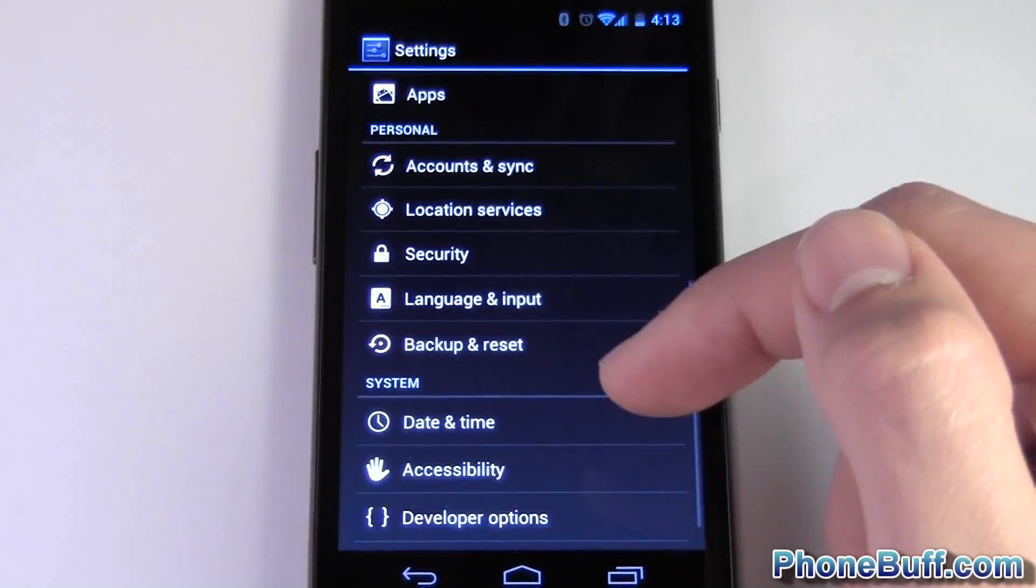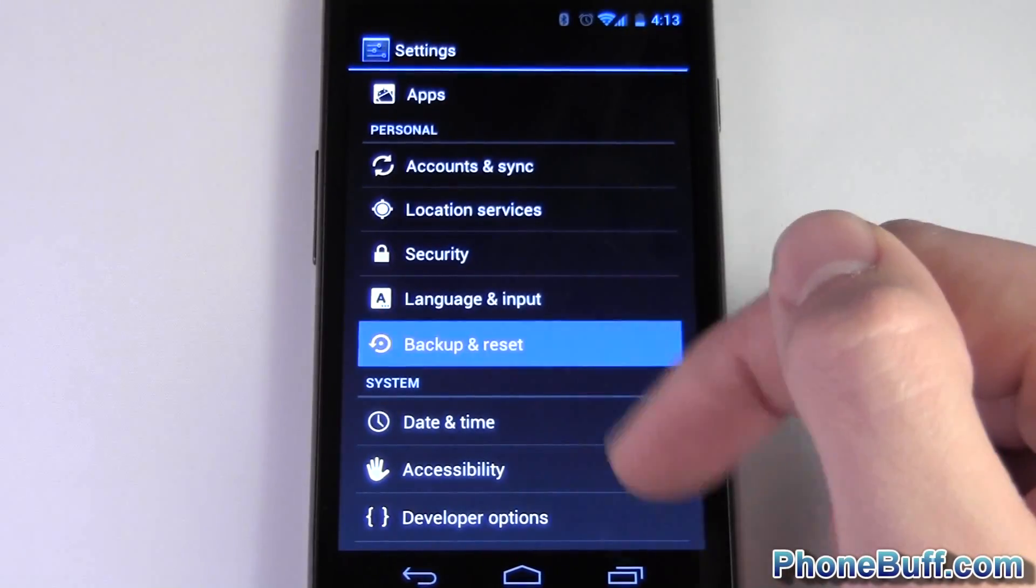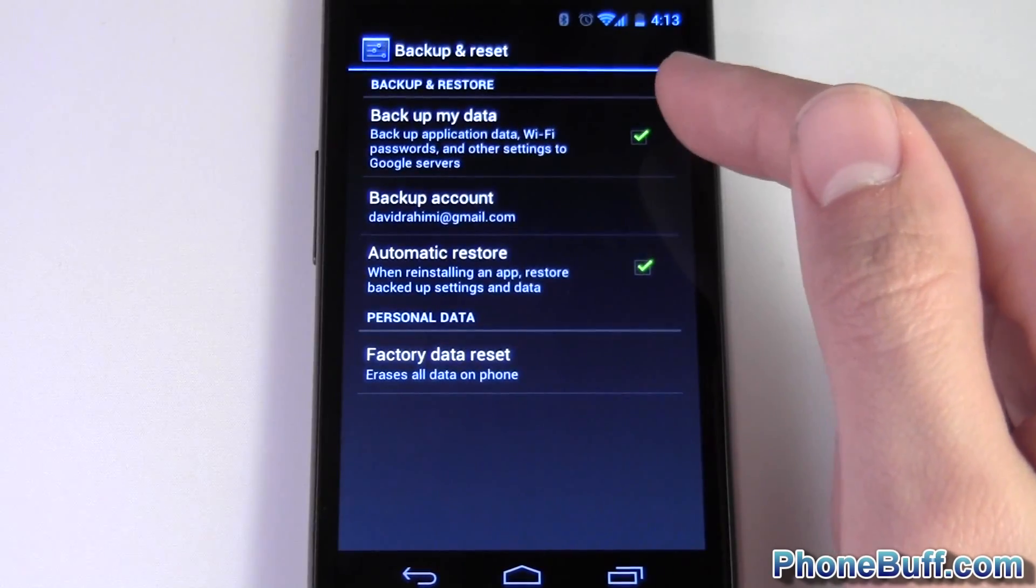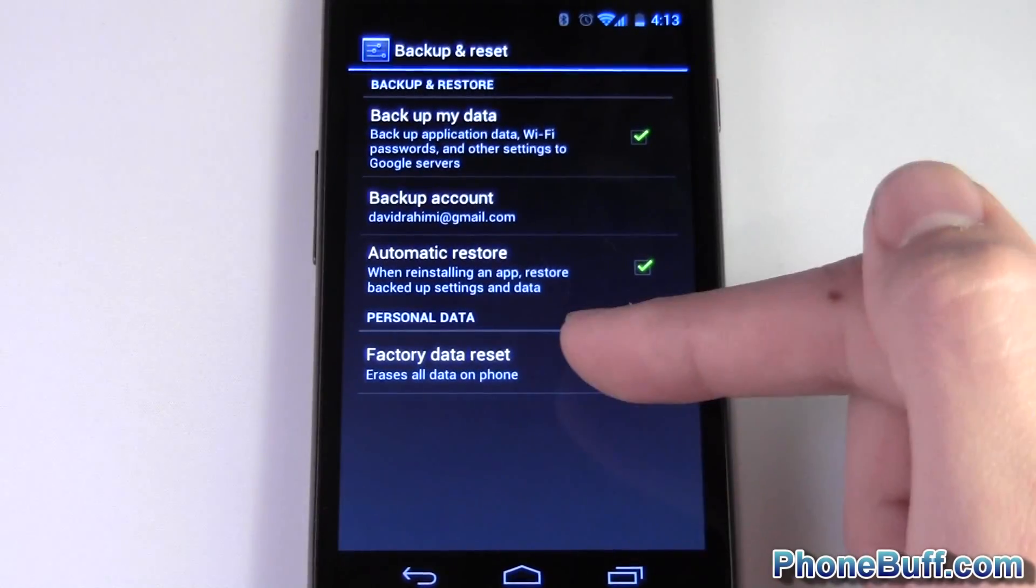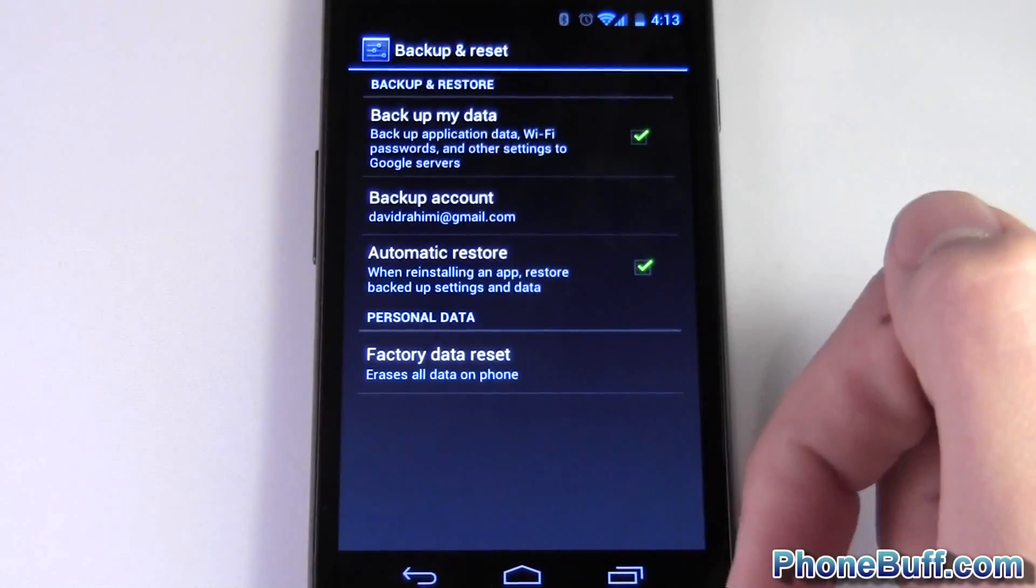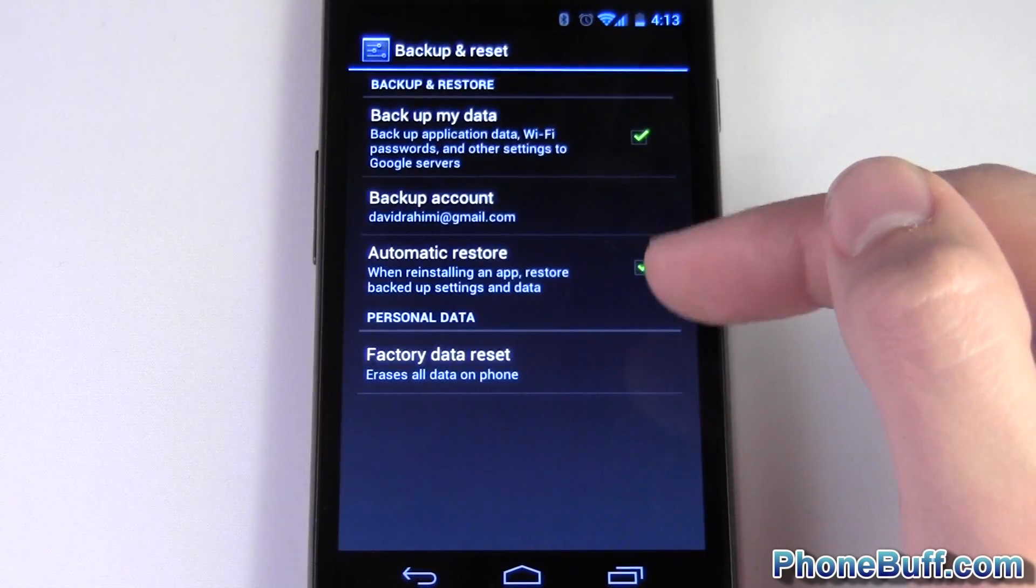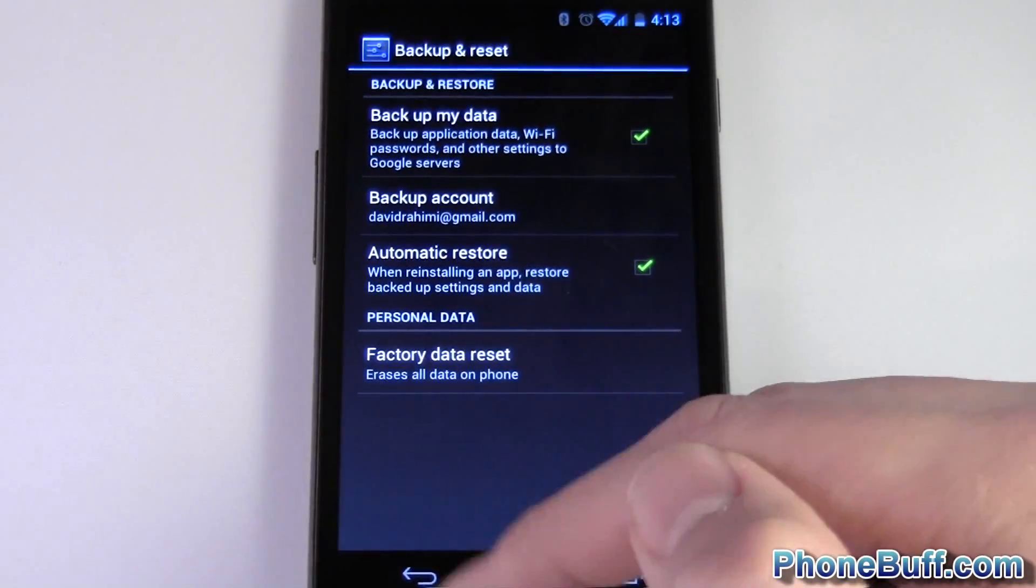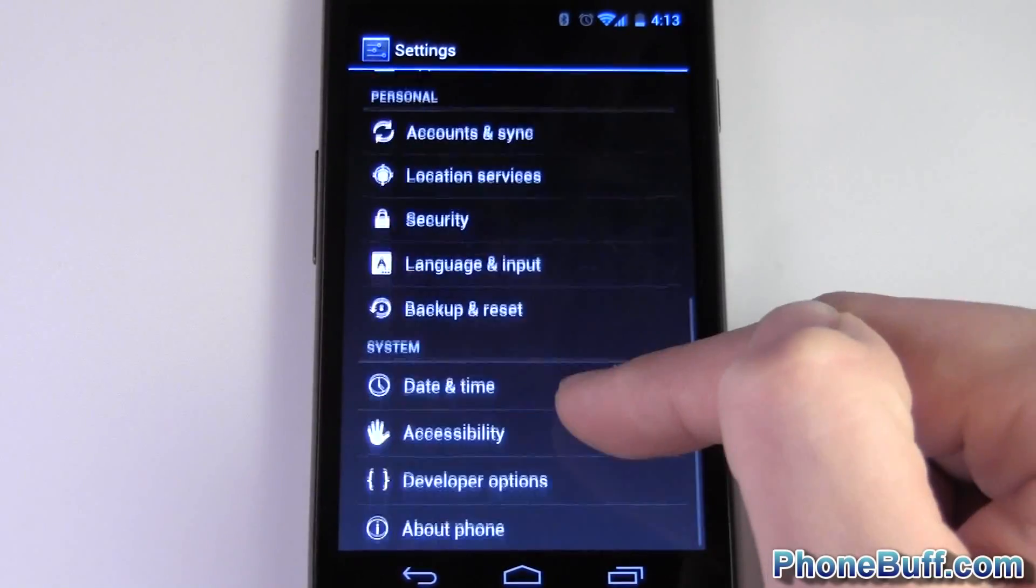Under backup and reset you just have the option to select whether or not it backs up your data like the apps that you download. On the server when you log in for the first time on Ice Cream Sandwich it will download all the apps automatically to your phone and you can choose whether or not you want it to do that. And of course you could do a factory reset.